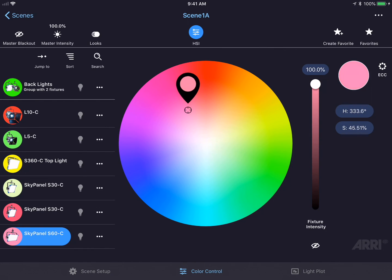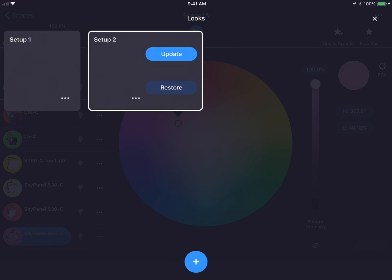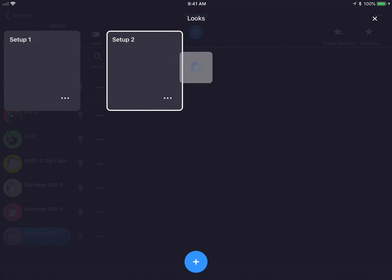If I made a change by mistake, I could go back to Looks and press the Restore button in order to go back to the look that I had before.